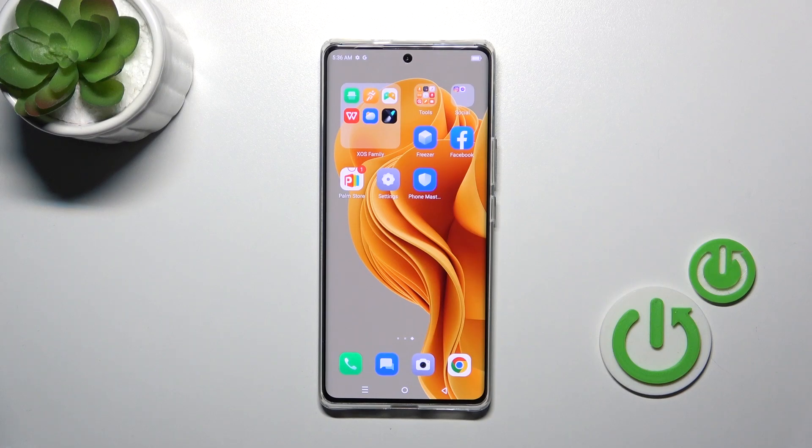Hi, this is Infinex. There are 13 and I will show you how to add and remove home screen widgets on this device.